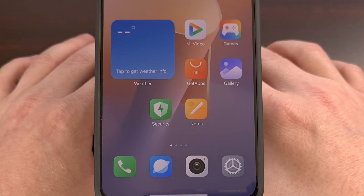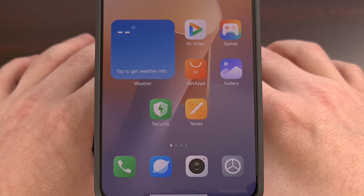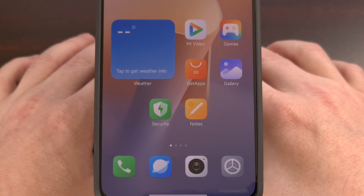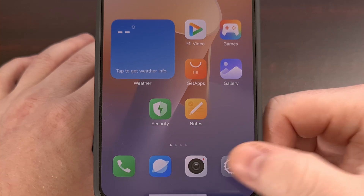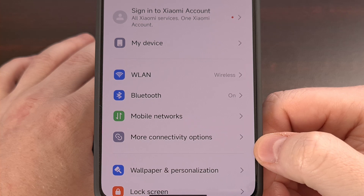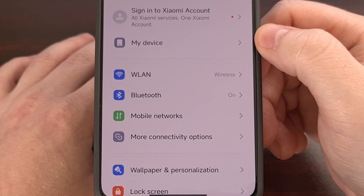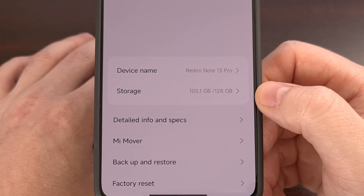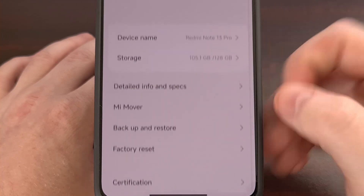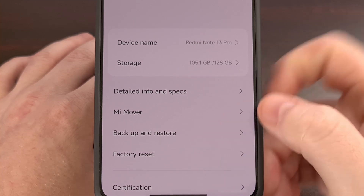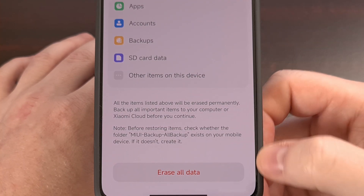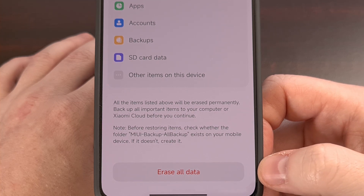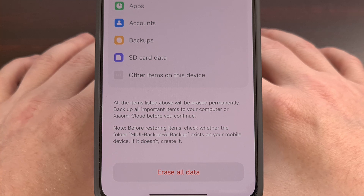The first method I'll be showing you today is how to factory reset the device via the Settings menu. This works by first launching the Settings application, then tapping into the My Device section. From there, look for the factory reset option toward the bottom, and you'll see an Erase All Data button at the bottom — tap that.